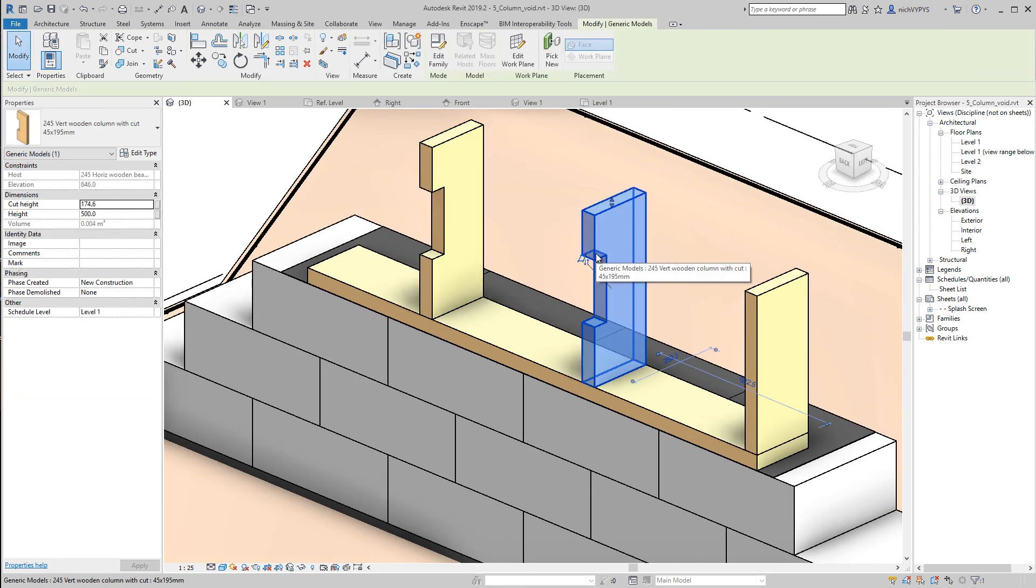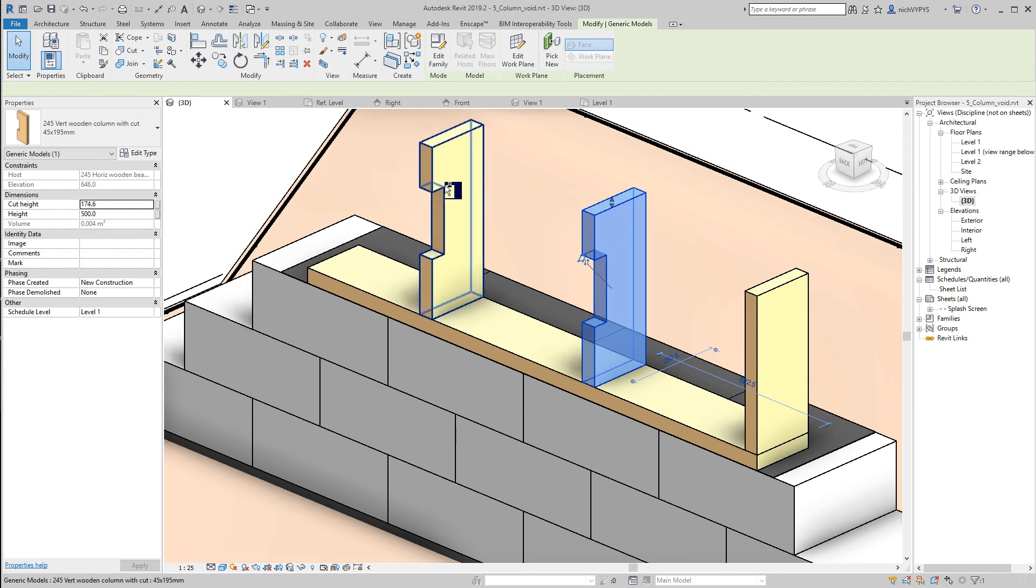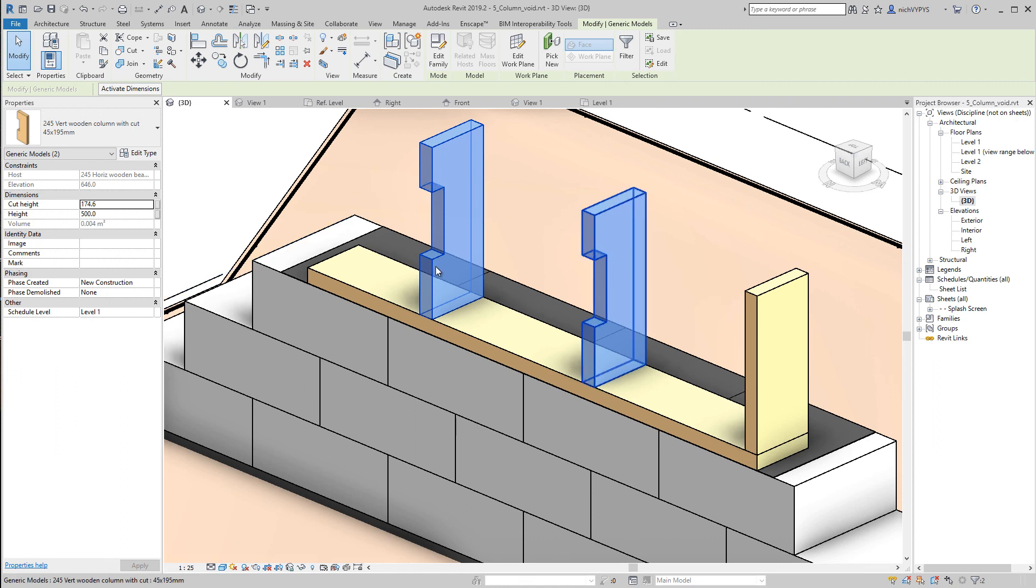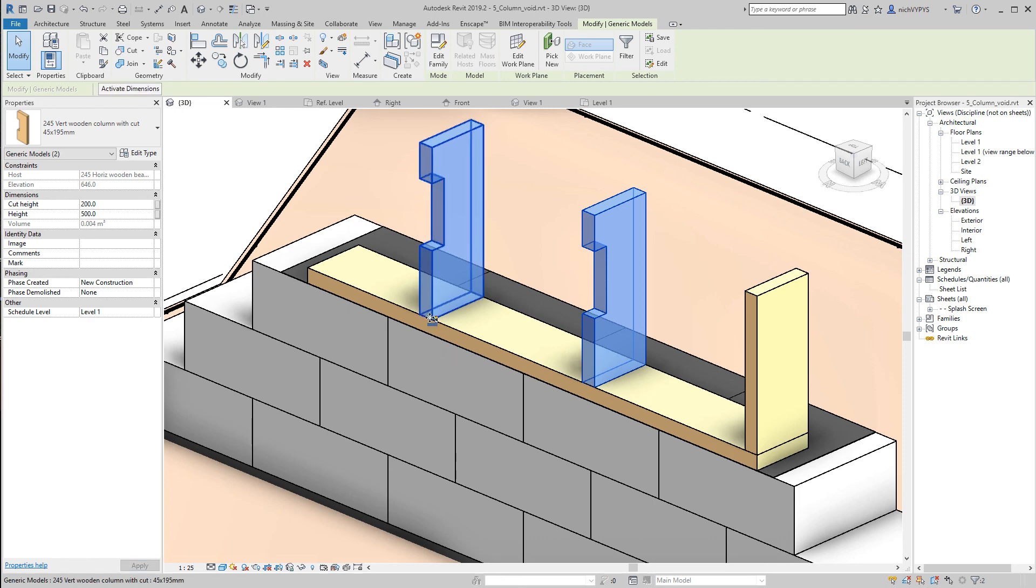As you can see, when I select this column here, I can change the cut height. Maybe the support is supposed to be, let's say 200 millimeters above the end of this.